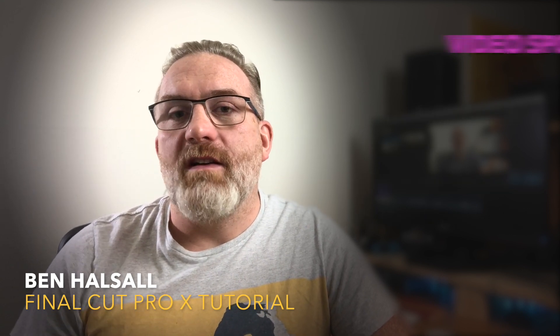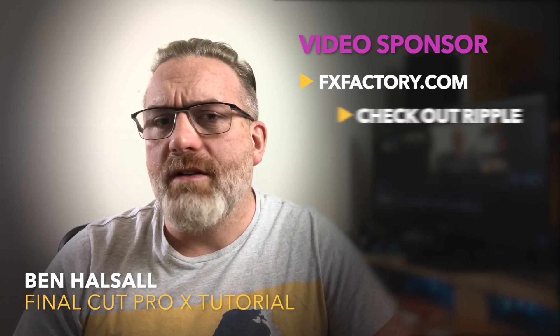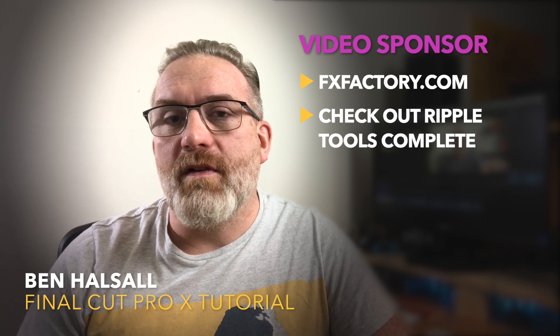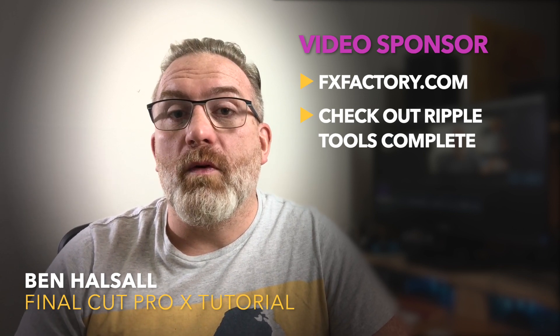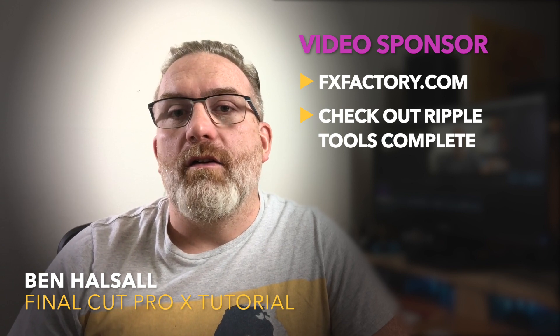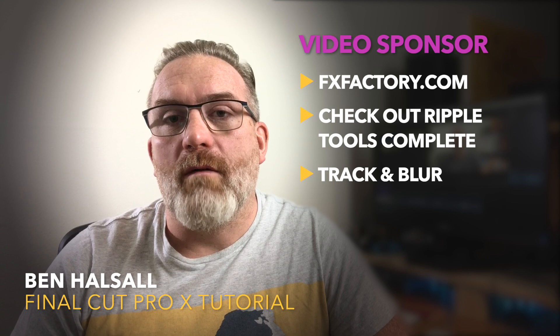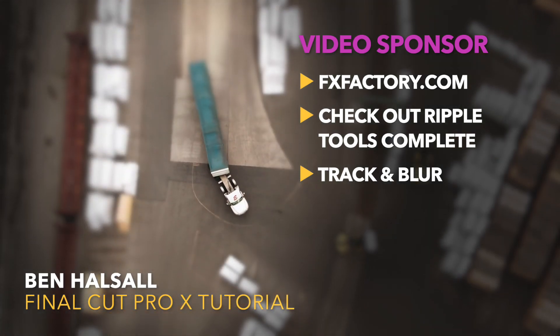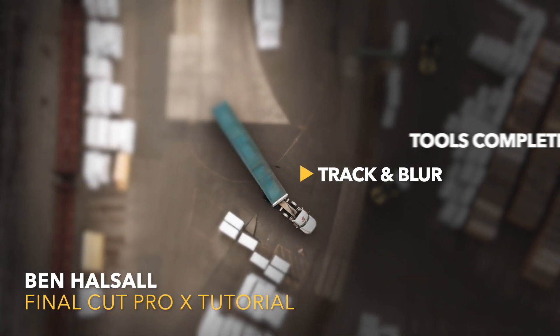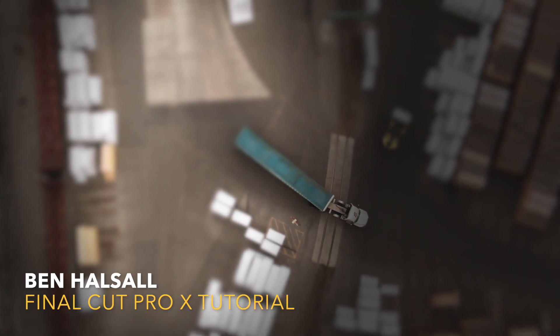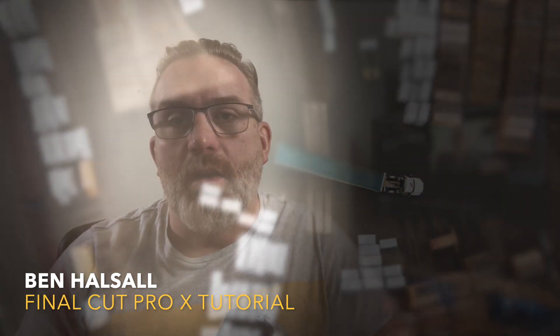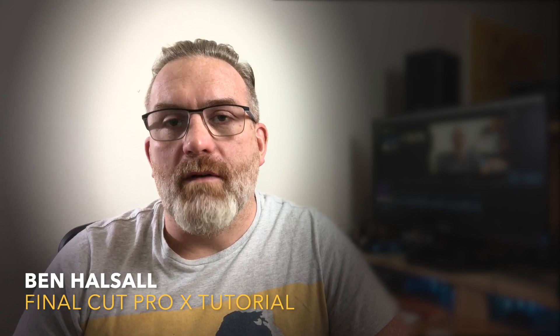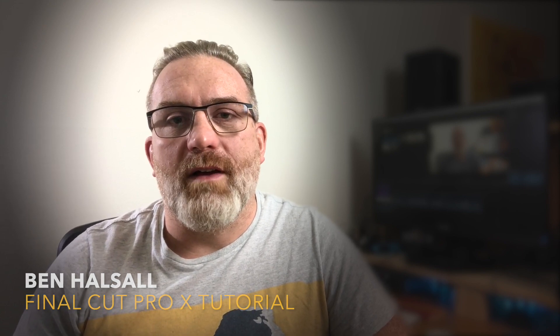This video is sponsored by FX Factory, so do definitely go and check out all the plugins they have on their site, and in particular, if you have a look at the Ripple Tools Complete Plugin Pack, you'll see they have a lot of trackable plugins in the new version of that pack that can do things like tracking objects and actually then blurring out either the background of those objects as well, but using motion tracking. We're going to stick to the built-in plugins in Final Cut Pro X for this particular tutorial, so let's dive in and have a look at how we create this effect.